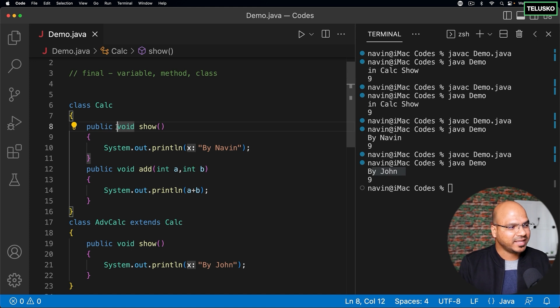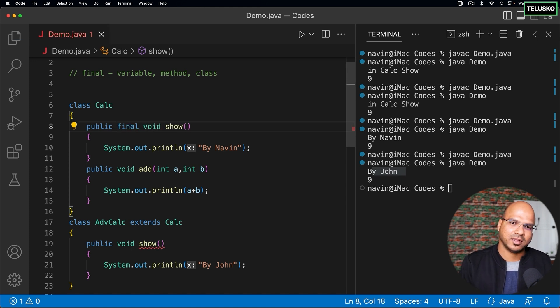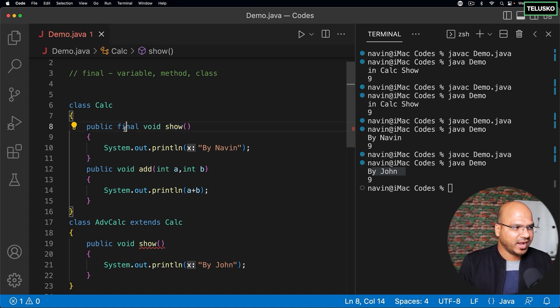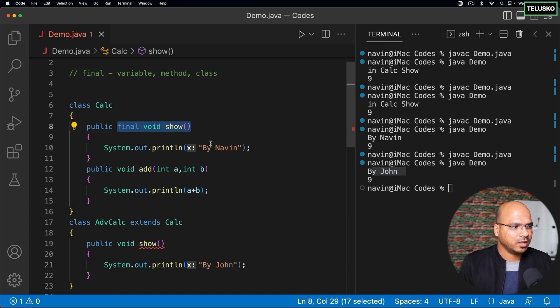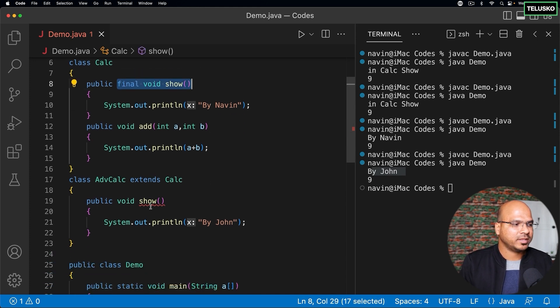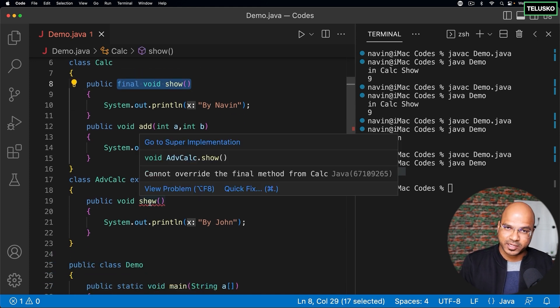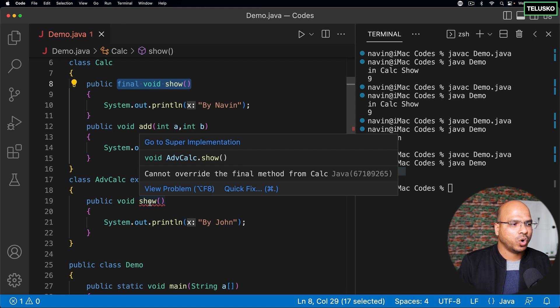In that case you can make your method as final. Now when you make your method final which we talked about here, when you make your method final no one can override it. You can see we got an error. Cannot override the final method.